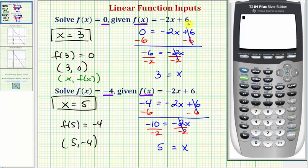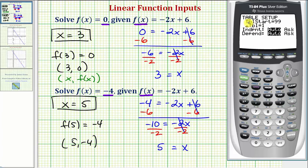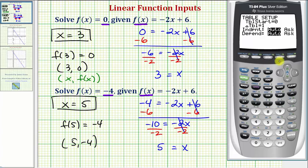There is one more way we can quickly verify our solutions using the table feature of the graphing calculator. We'll first enter the linear function in Y1 by pressing Y equals and entering negative two x plus six. Then we'll use the table feature — press second window for table set, change the table start to zero, keep the table increment at one, and make sure the independent variable is set to automatic.